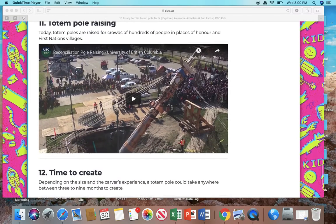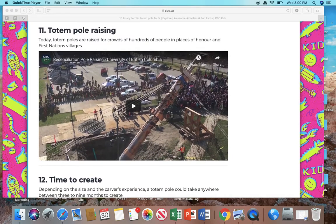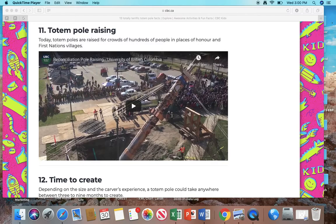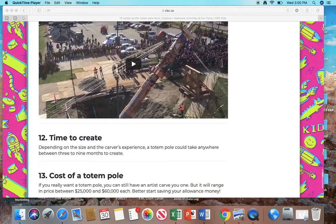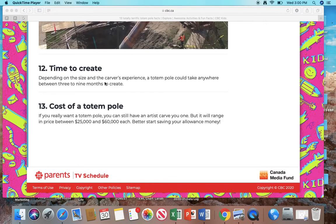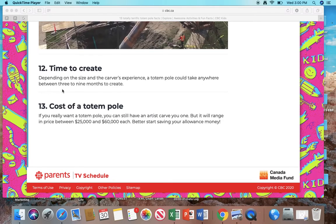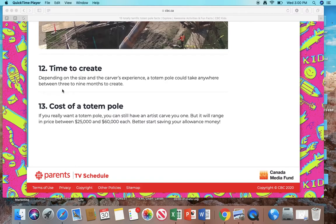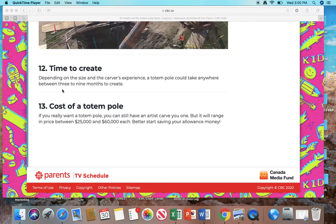Number 11: Totem pole raising. Today, totem poles are raised for crowds of hundreds of people in places of honor and First Nations villages. Number 12: Time to create. Depending on the size and the carver's experience, a totem pole could take anywhere between three to nine months to create. That's a long time. That's almost like one year in school.